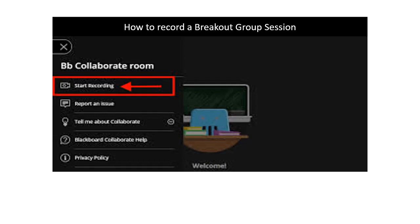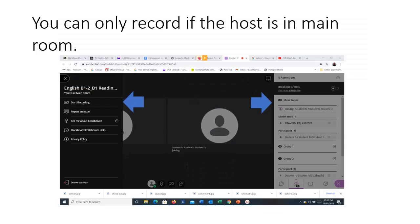In this video we will look at how to record a breakout group session. The first thing to remember when recording a breakout group session is you can only record if the host, the instructor, is in the main room. Then the recording icon is visible.